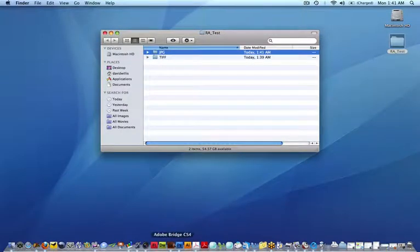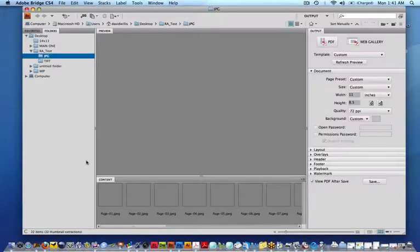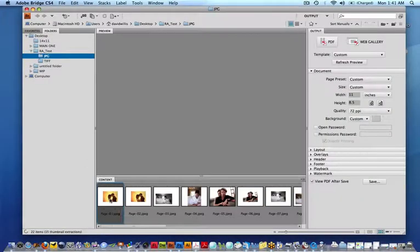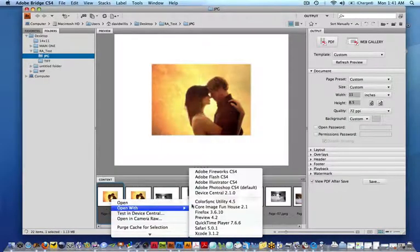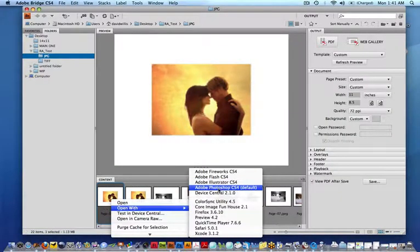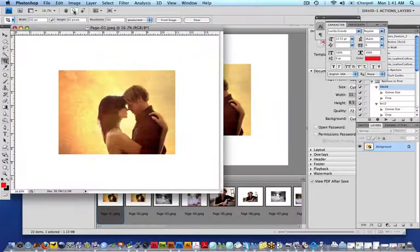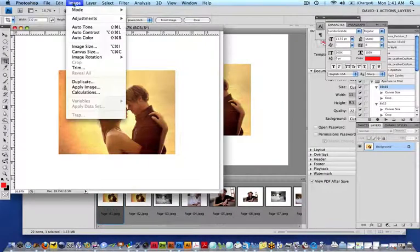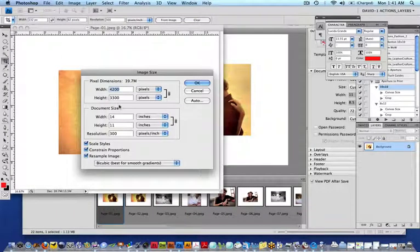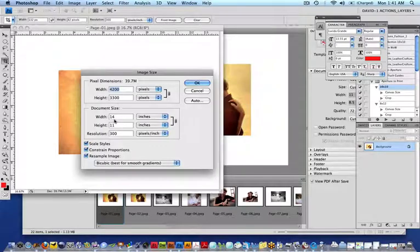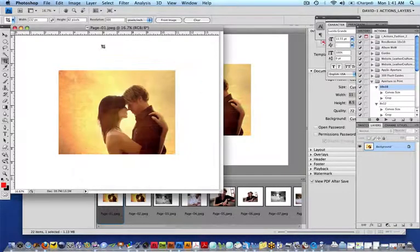We can pull them into Bridge and look at them. I can just open that same one in Photoshop too, just to confirm. Go to Image Size, and it is a JPEG, 14 by 11 at 300 DPI, which is exactly what we need.